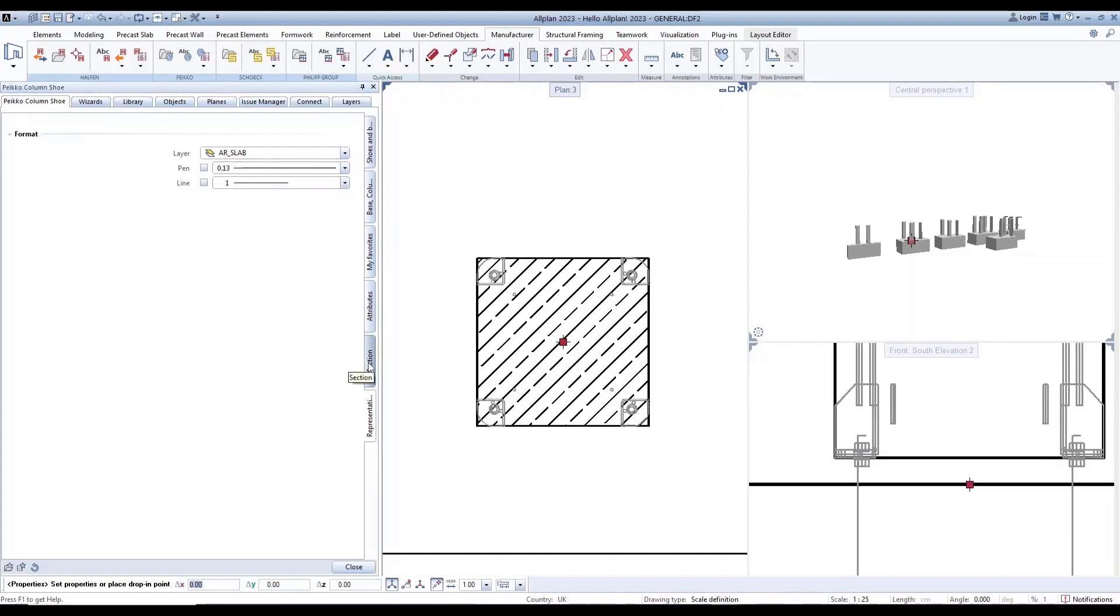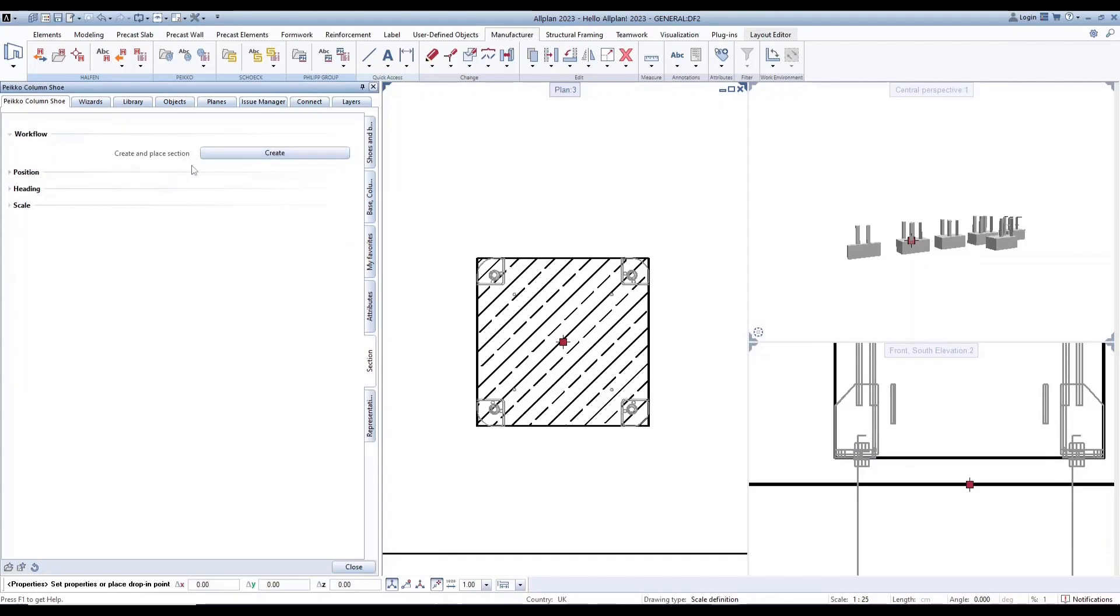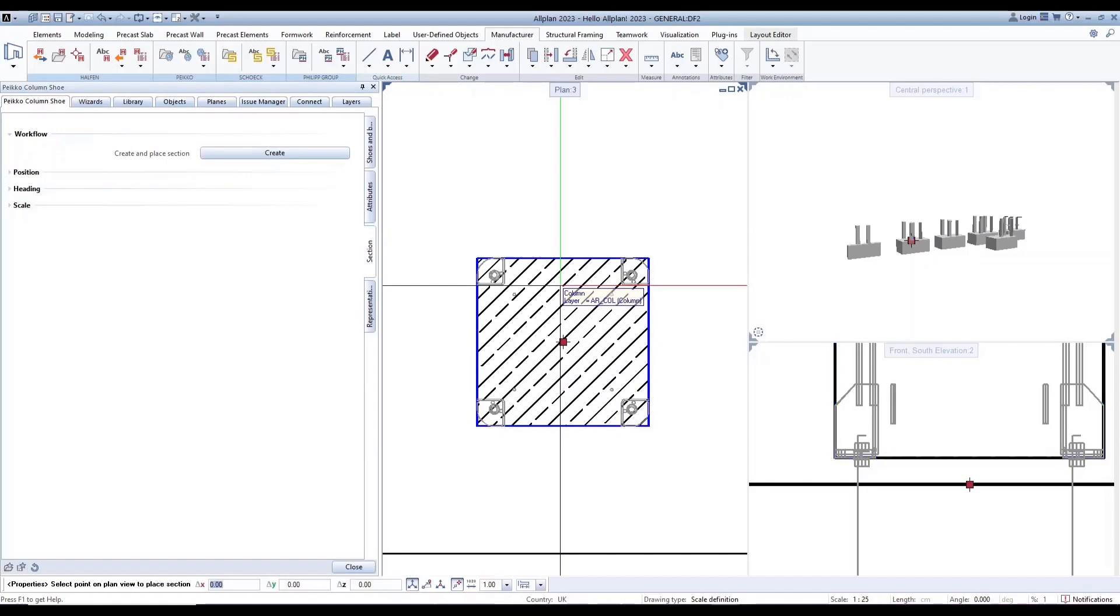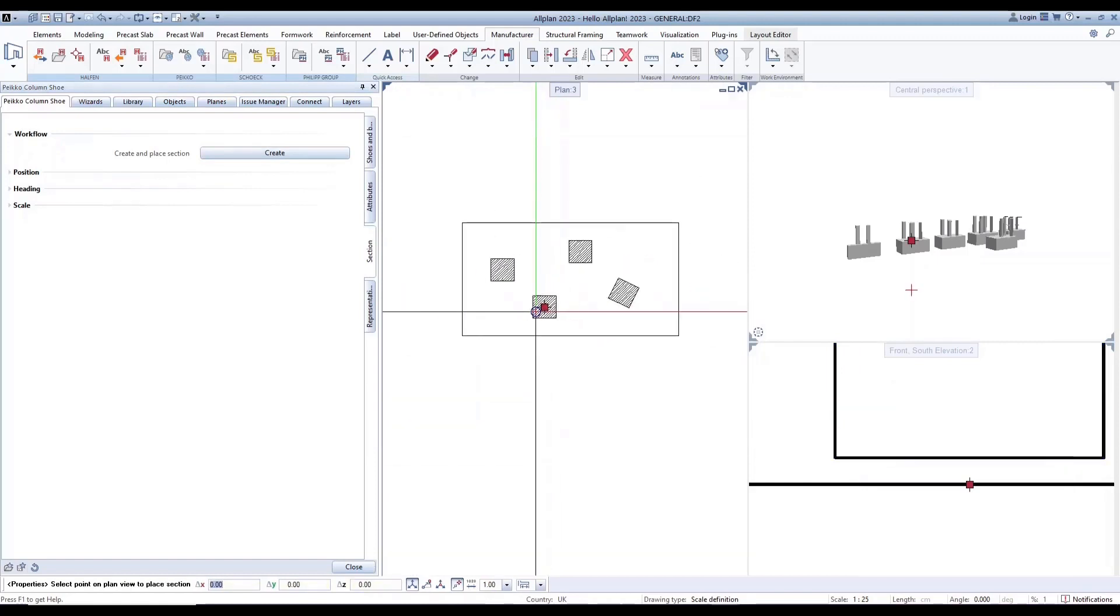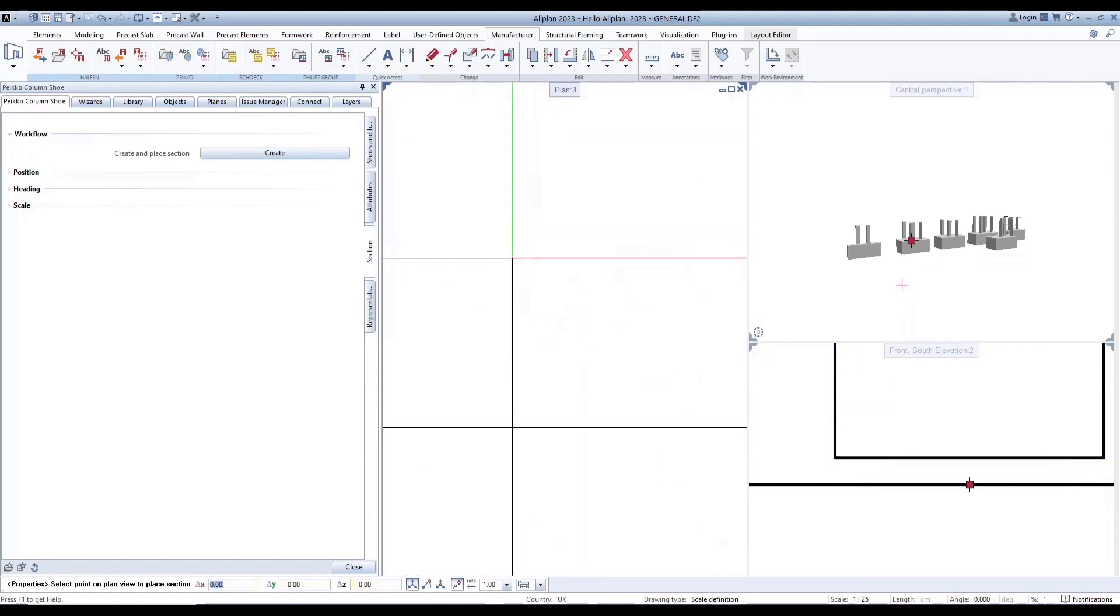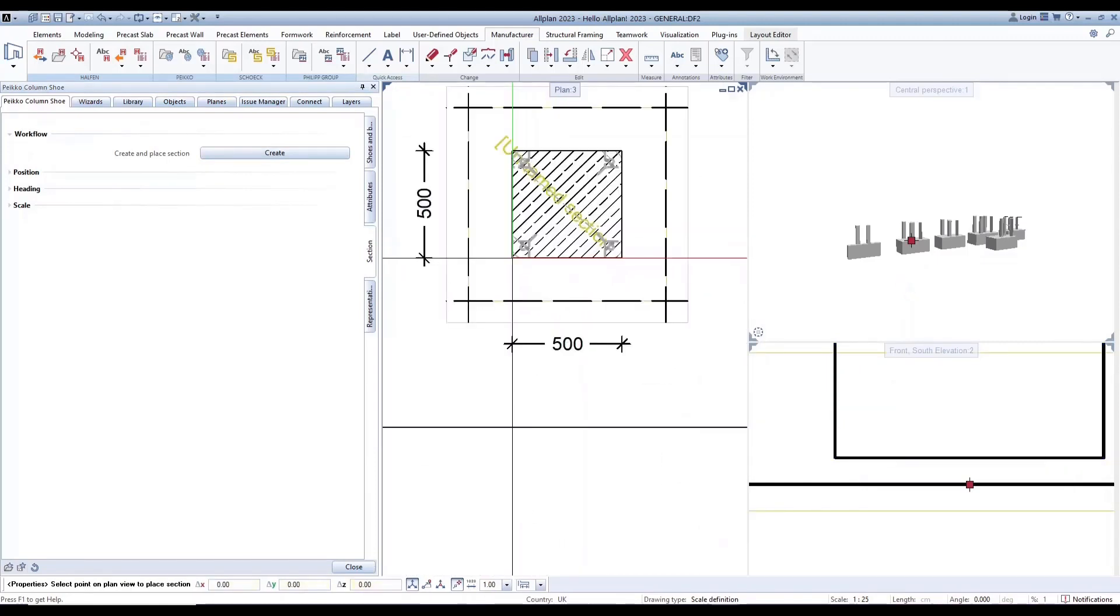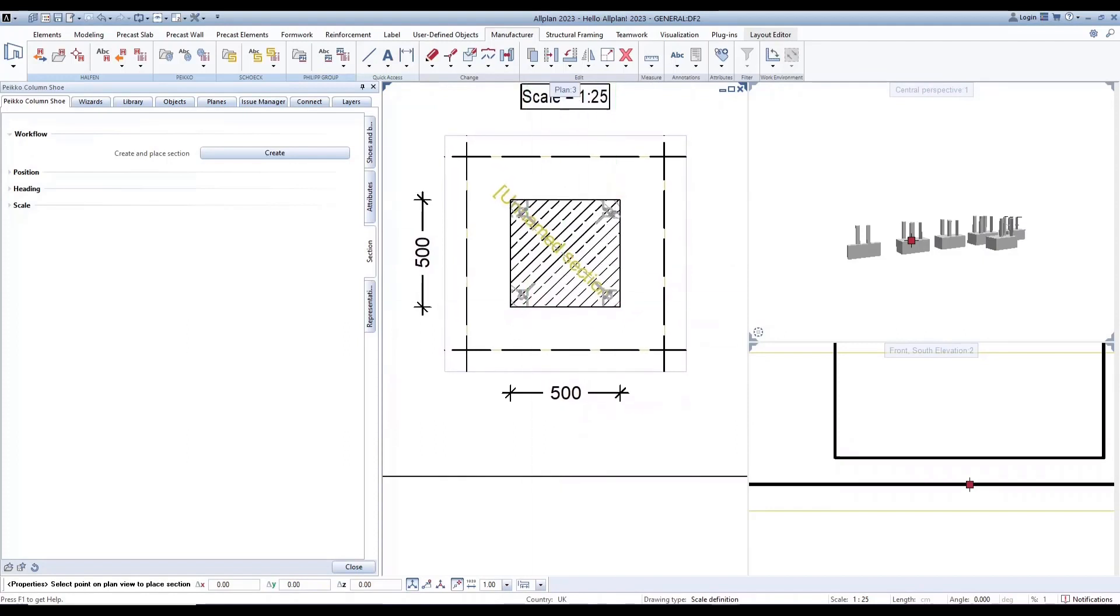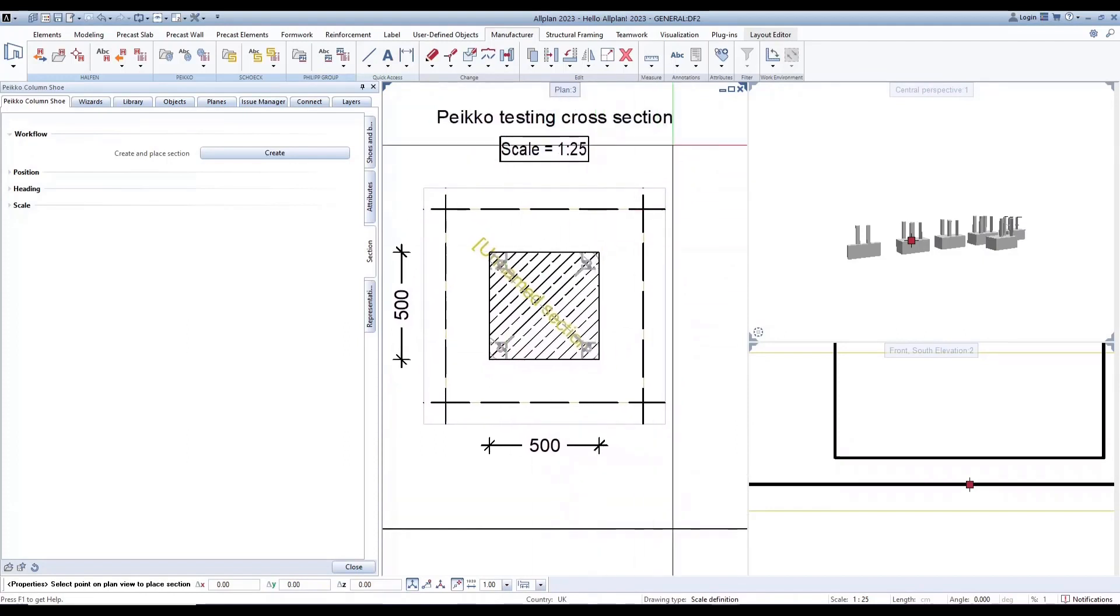While section allows you to create and place section, with one click generating a section with heading scale and dimension.